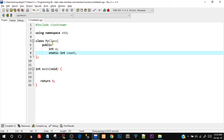Let's jump into the Dev C++ IDE. As you can see, I have a basic layout of a C++ program. Type along with me for the best practice. I'll create a class called MyClass — you can name it anything. In the public section I'll declare an integer variable int x, and also a static variable: static int count.